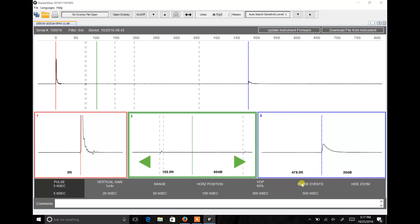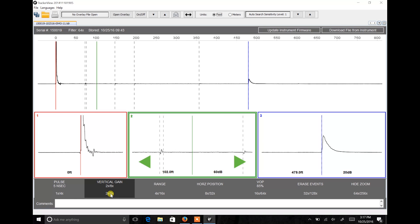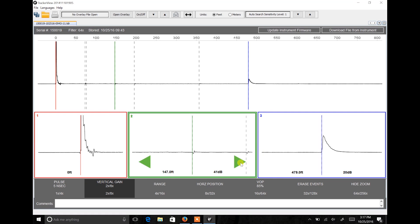The Tracker Pro, TDR, and Tracker View has an Auto Search feature which allows you to quickly locate the largest events and multiple events along the cable. Press Auto Search. Cursor 3 moves to the largest impedance and there will be markers placed at the events along the cable.